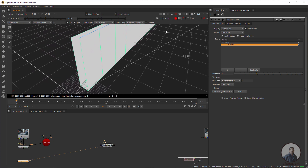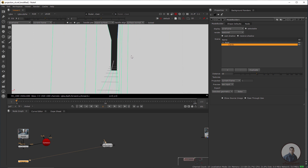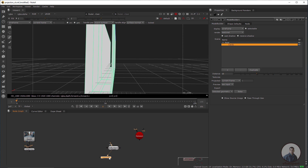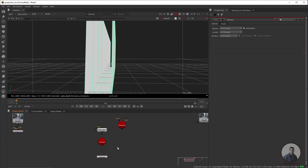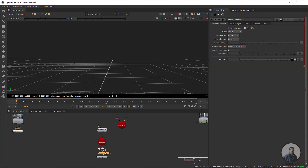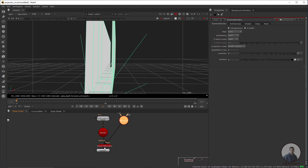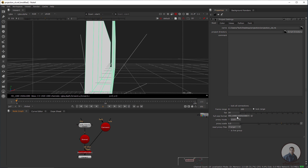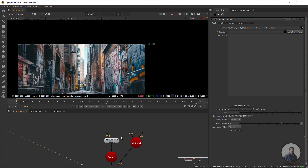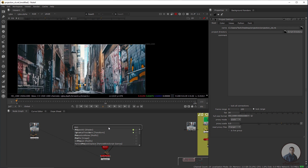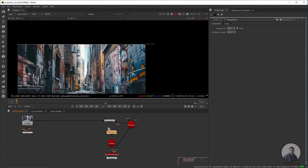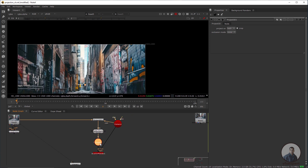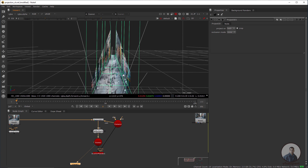Now I am going to start projections. We will use this camera and create a basic 3D setup. Take a Scene node and connect the Model Builder with the Scene. Then take a ScanlineRender node — connect the Scene input to the Scene, the camera to the camera, and the background defines your frame size (already set in project settings). Now take a Project3D node, connect its camera to the camera, and connect the image input to our image. Select and press 1 to check the projection — you can see everything projected here.